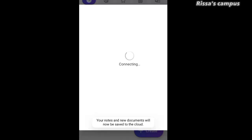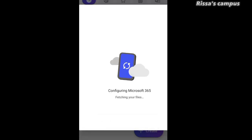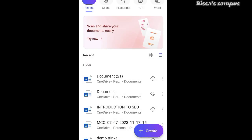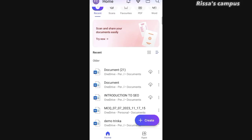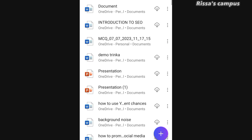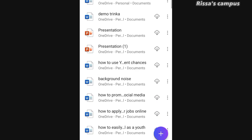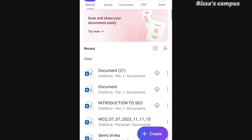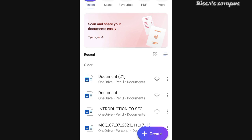Now you just have to wait while it creates your account if you don't already have one. Since I already have an account, it's going to fetch all my documents. These are the documents I created — remember, with the Microsoft 365 app, anything you do is stored online, so you can easily retrieve all of your documents. Once you have the app on your phone, you can start using it easily.